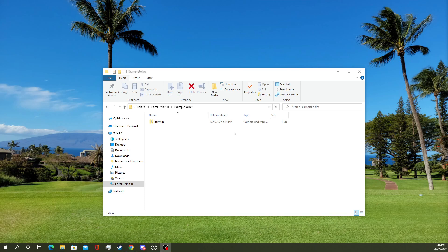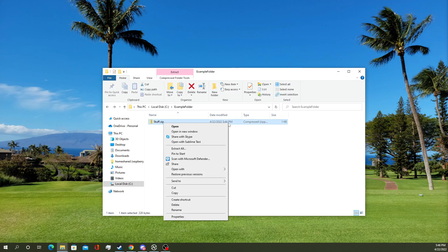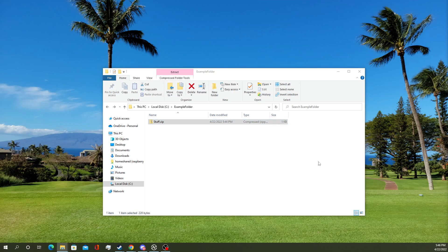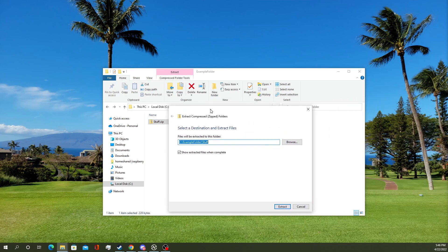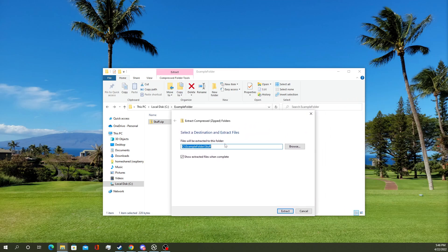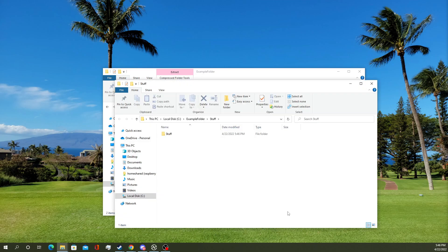Step 1, you're going to want to go ahead and select your zipped or compressed folder. Right-click, Extract All. Then you get this little pop-up here. You can say where you want it extracted to. Just press Extract.